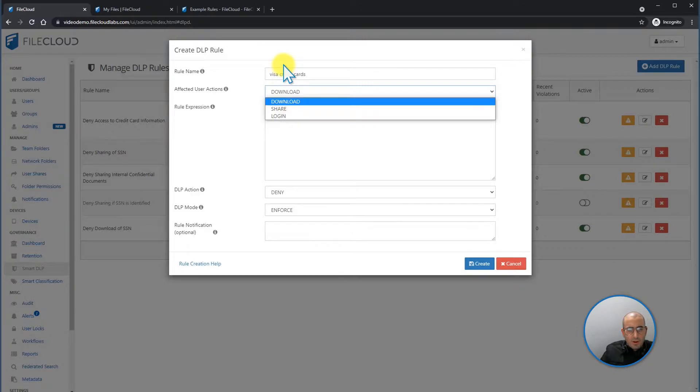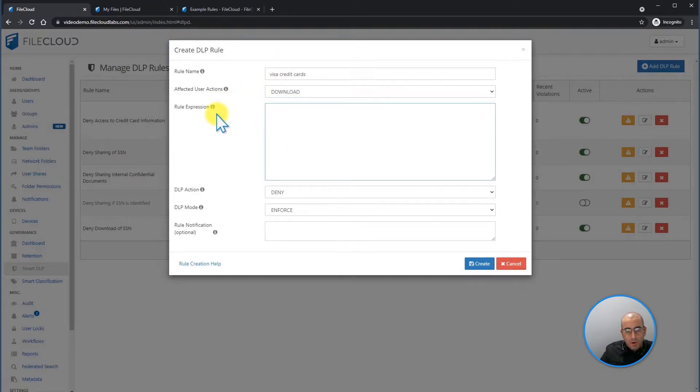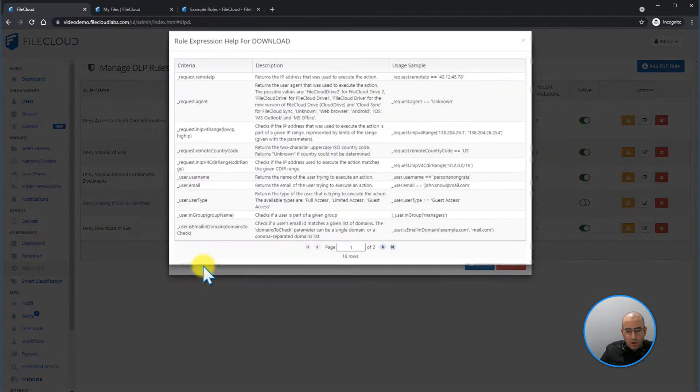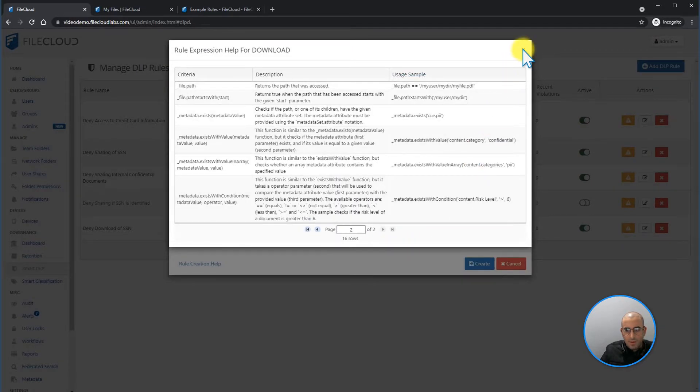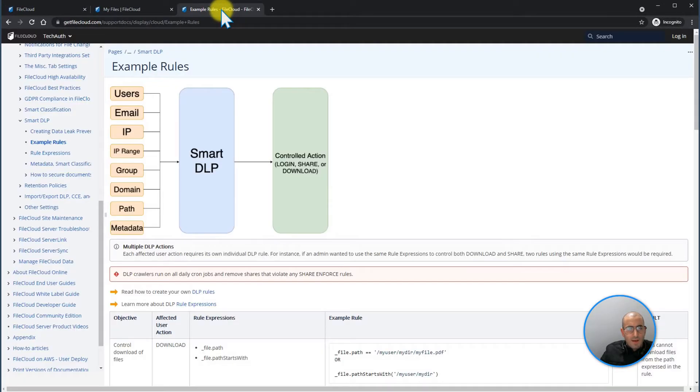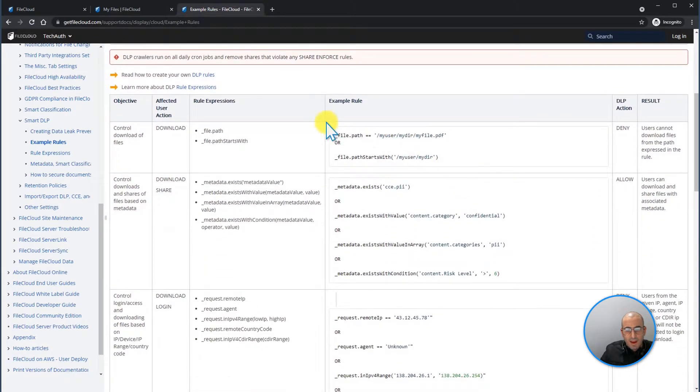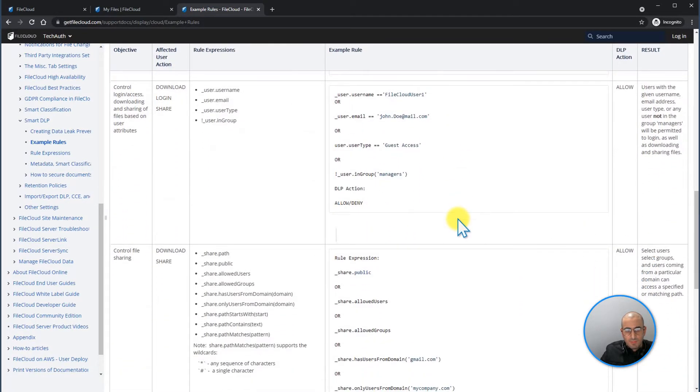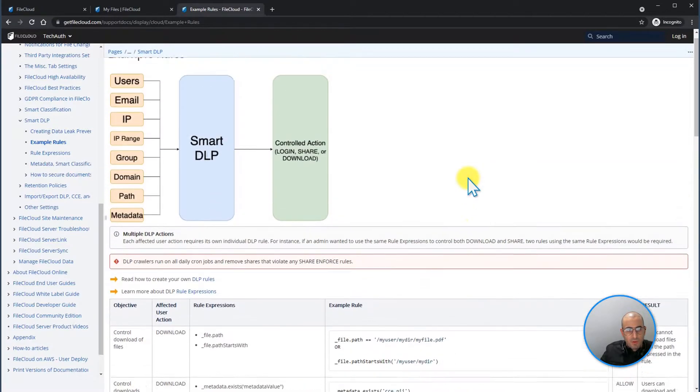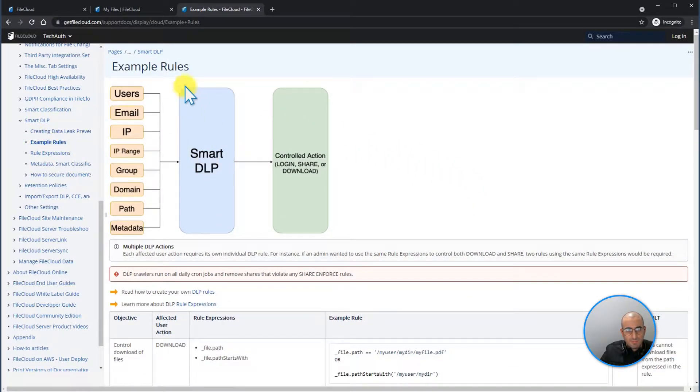Each DLP affected action depends pretty much on the regular expression that we're doing. We have multiple regular expressions that you can look under Rule Creation Help that gives you an example of each rule, and within our documentation where we have multiple rules for different actions as seen here. You can find them under our documentation for SmartDLP example rules.